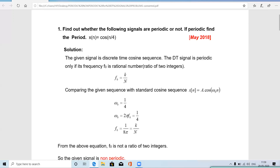The first question is: find out whether the following signals are periodic or not; if periodic, find the period. The given signal is x(n) = cos(n/4). The given signal is discrete, as indicated by the variable small n. When small n is used, it denotes a discrete signal, whereas small t denotes a continuous time signal.